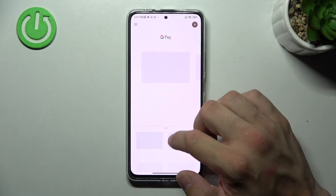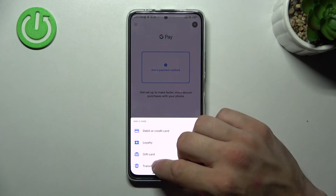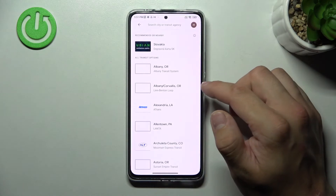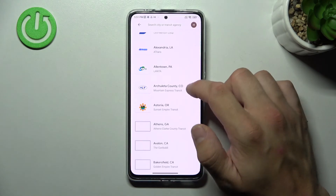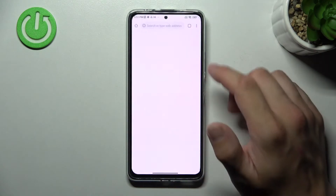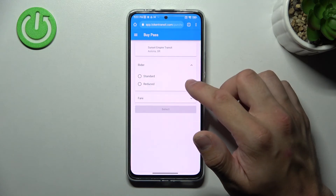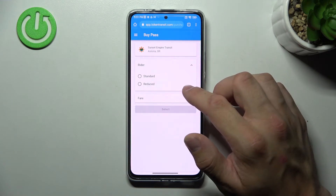And the last card you can add is transit. If you are able to find your public transport, select it. You'll be redirected to a website where you have to finish the inside form.